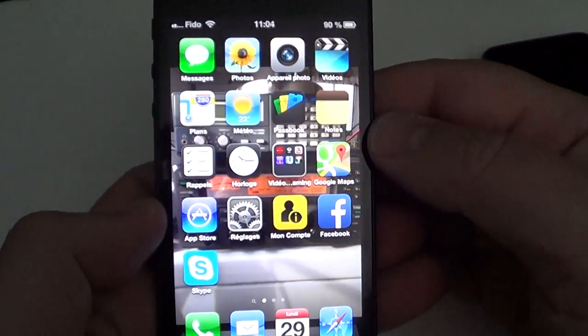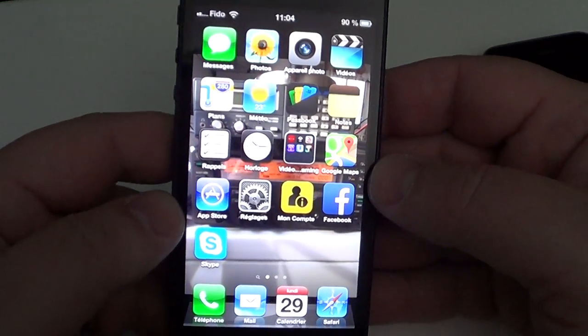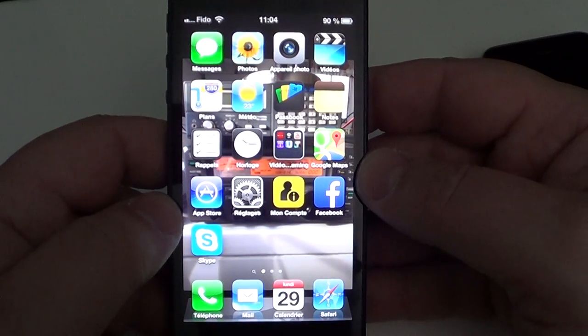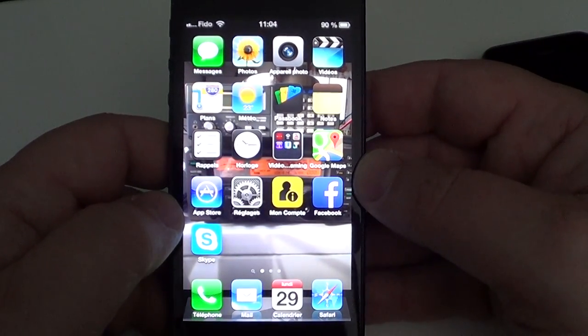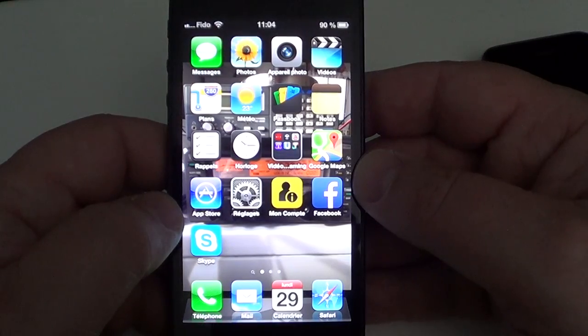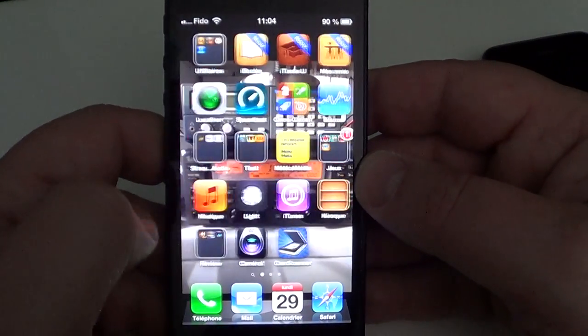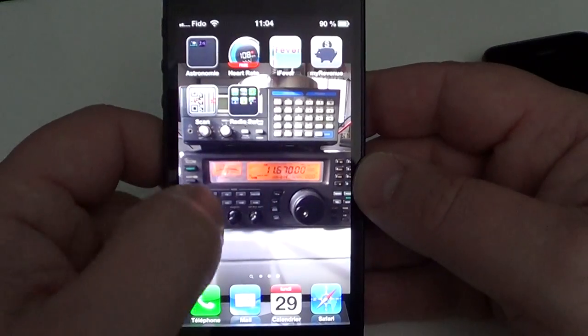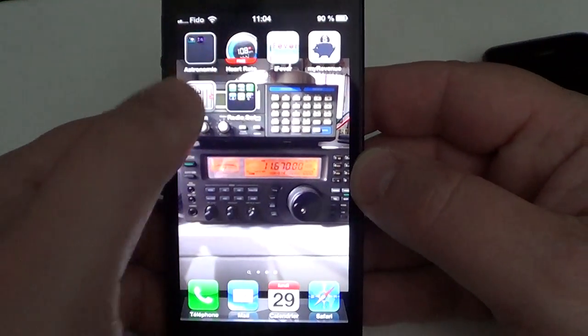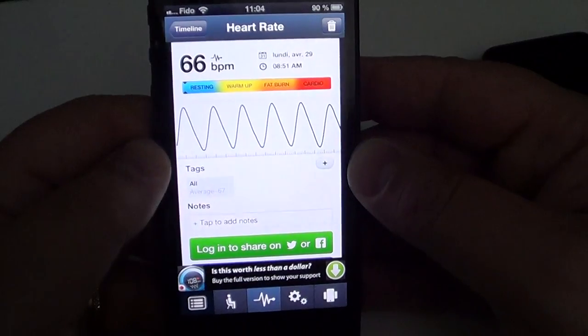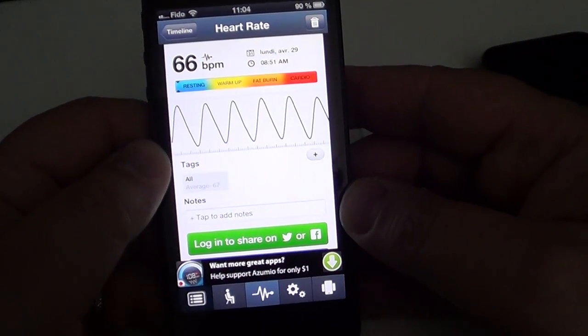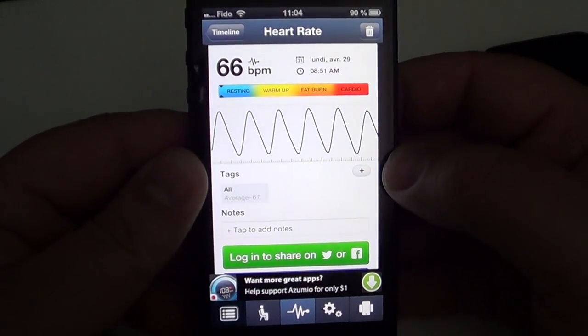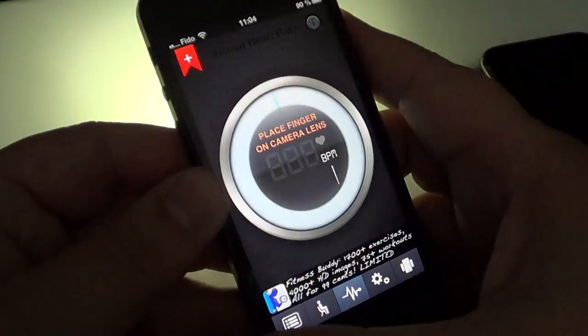Hey, welcome to the iPad Apps First Look channel. Today we're looking at an iPhone app that probably works with any iPhone that has a flash - that's really important. We're talking about a little app called Heart Rate, which is pretty amazing. Basically, this app uses the light and the camera.